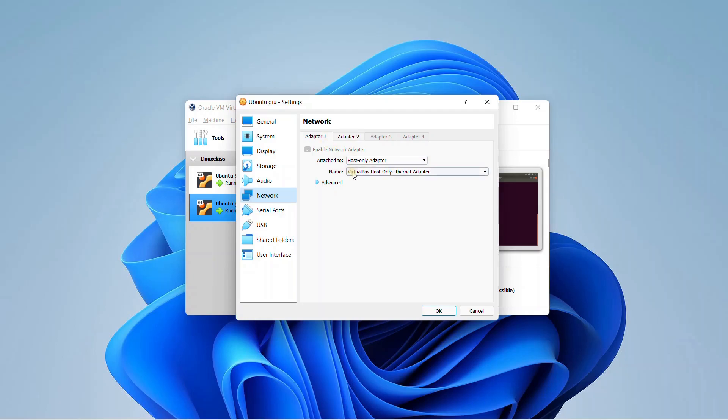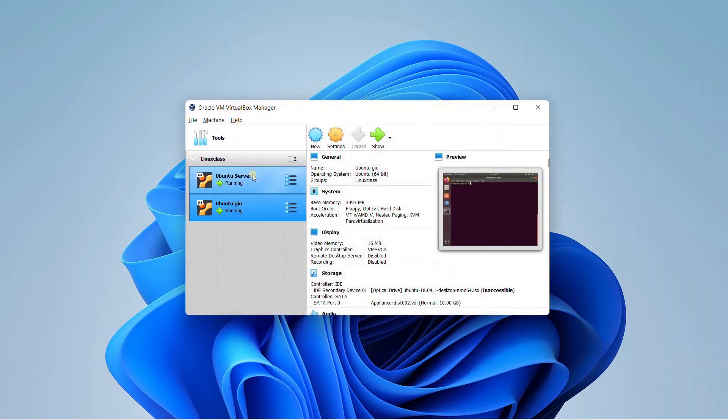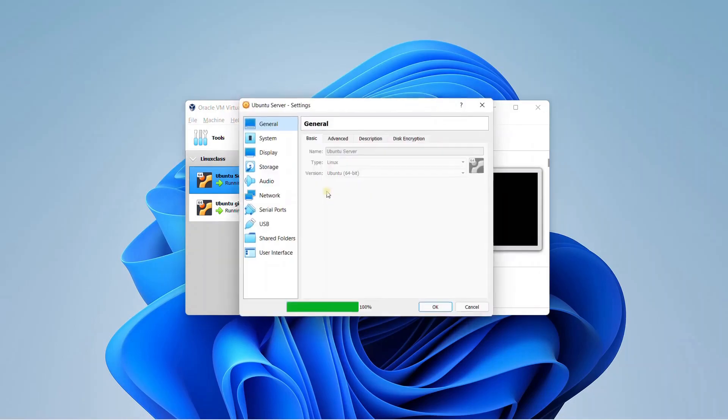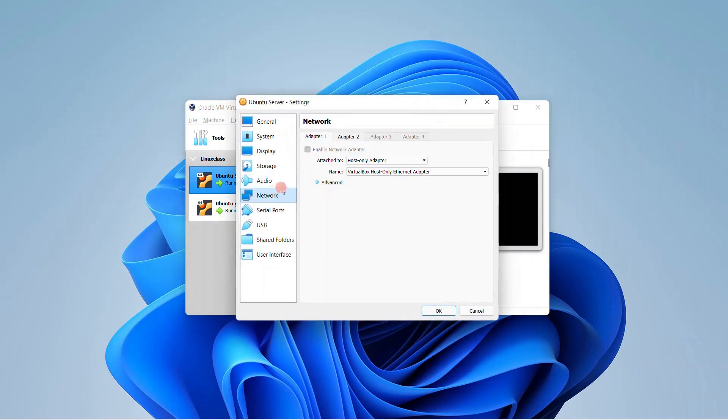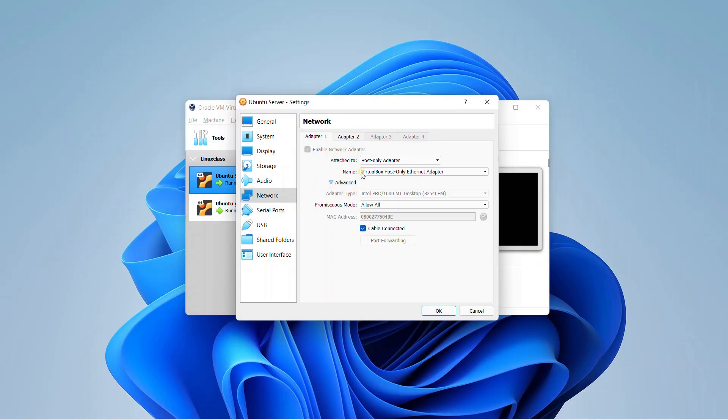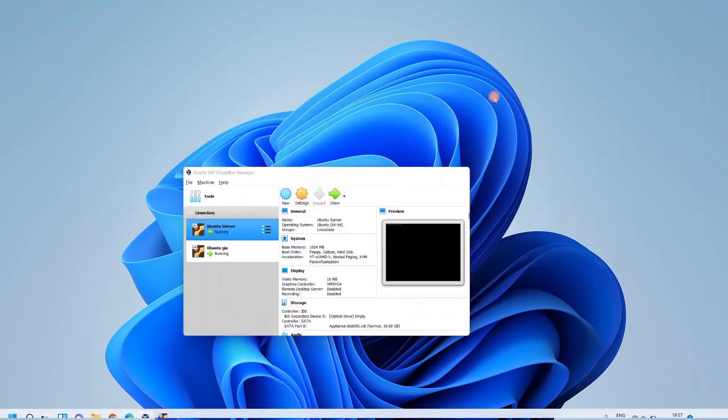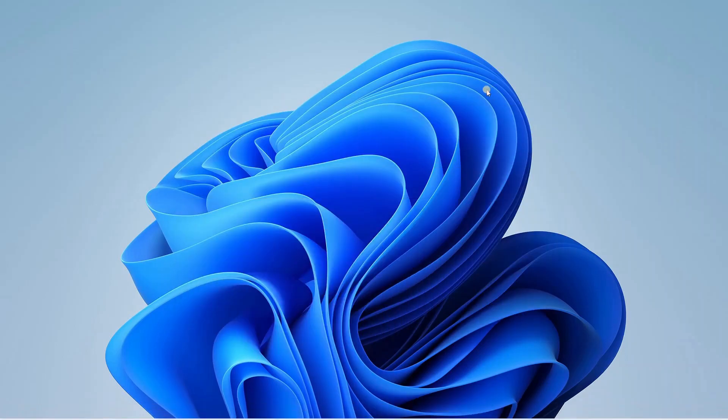So what happens is host only adapter is that you get the adapter, the network adapter attached to your physical machine as well. So you do the same thing over here for both the hosts, go to the networking tab and enable host only adapter.